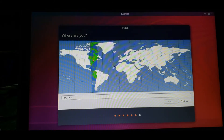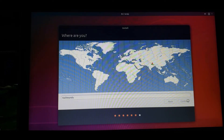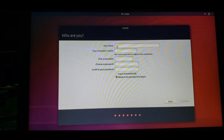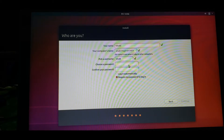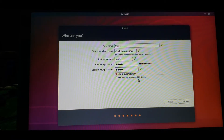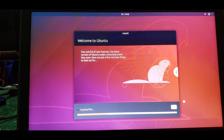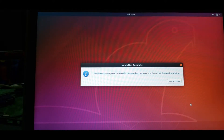After partitioning, select your area - that is Kolkata region. Then continue. Then I need to enter my name and password. I'll use 'root' as the name and set login automatically, because I don't want to enter the password manually every time. Now it will take some time - I'll pause the video and continue once installation is done.